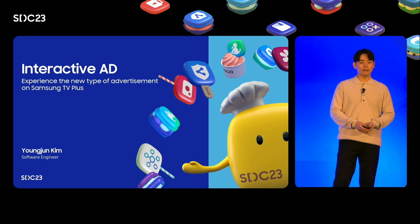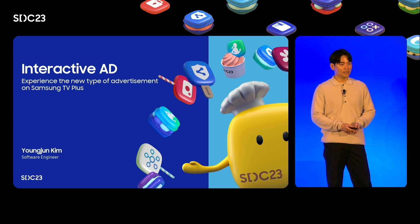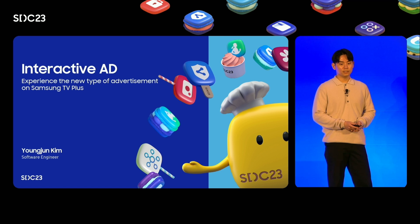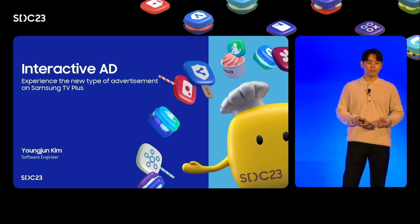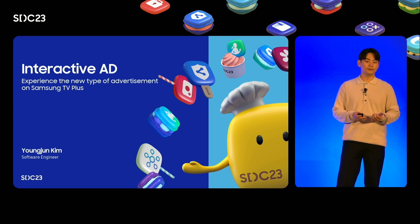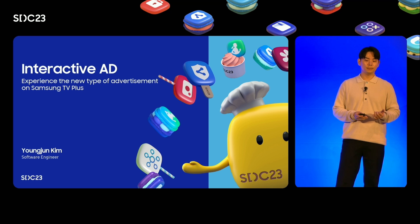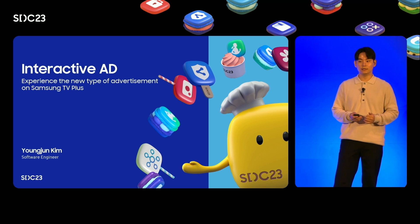Hi, good evening. Thank you for joining us in this session. I'm Youngjun, software engineer at Samsung. Today, I will be talking about the new ad type called the interactive ad, which will be implemented on Samsung TV Plus for Tizen Smart TVs.